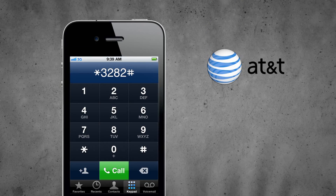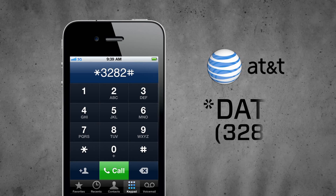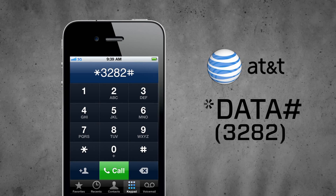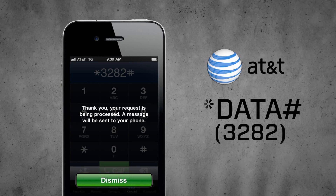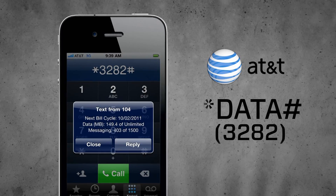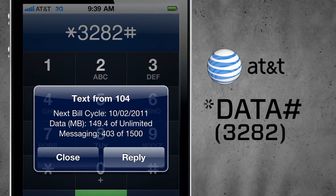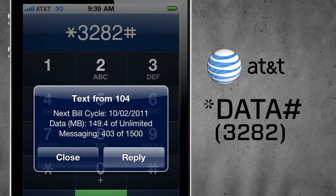With AT&T, you pick up your phone and dial star DATA pound. You'll get a little robot voice and the robot will tell you she's going to send you a text, and that text will tell you how many texts you've sent and how much data you've used.